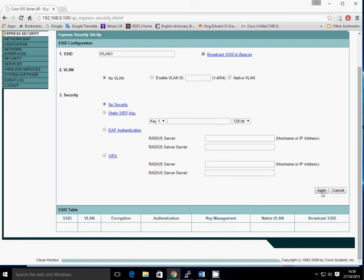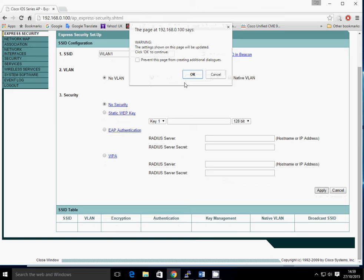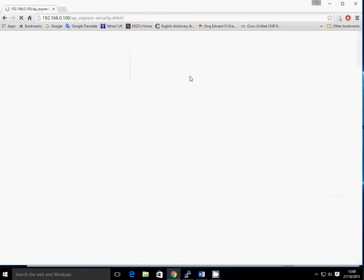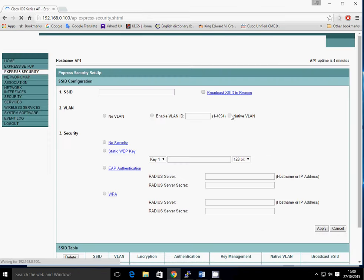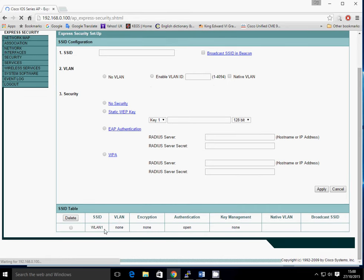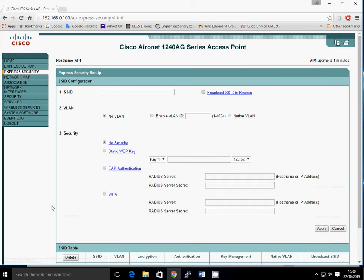So there's nothing else to say. Just click on Apply. Acknowledge the warning again and it should now have an SSID configured. There we go, we've got our SSID called WLAN1. There's its opening authentication at the moment and we've told it to broadcast the SSID. So that's ready.